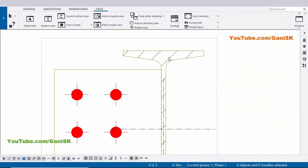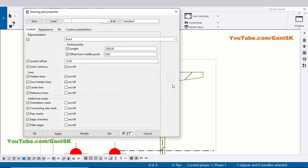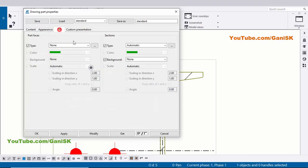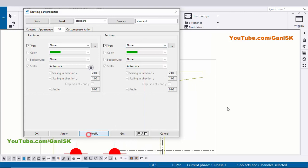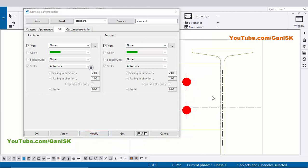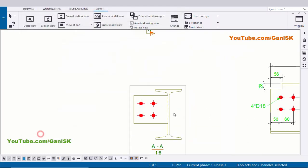Now I'm going to remove this hatching and centerline of this beam. Double click on this beam. Click on Fill and click on here and select 'None', click on Modify to remove hatching. Now I'm going to remove this centerline - click on Content, remove this tick mark, click on Modify, Apply.